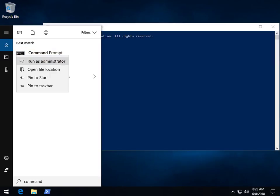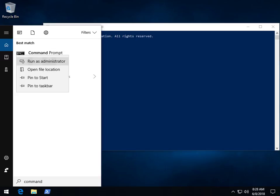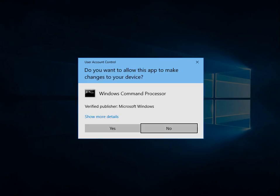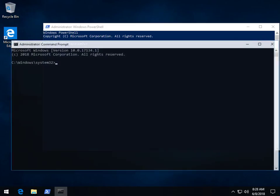To answer that question, whether to run as admin or not, for the most part the answer is almost always yes. Click yes at the prompt.